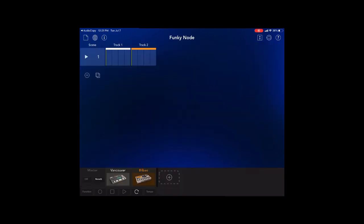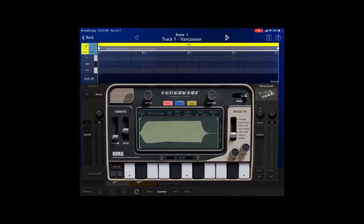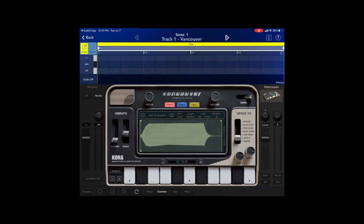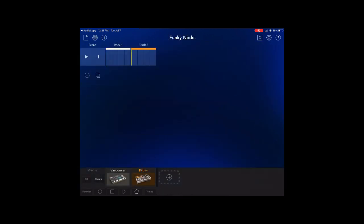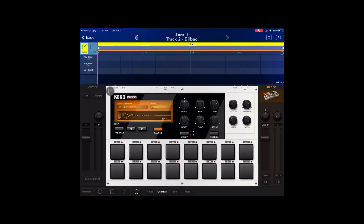Core Gadget has two samplers, the Vancouver and the Bilbao. The first one, the Vancouver, is better for long play polyphonic style keyboard samples. Your second option is more like a drum machine, better for short samples.